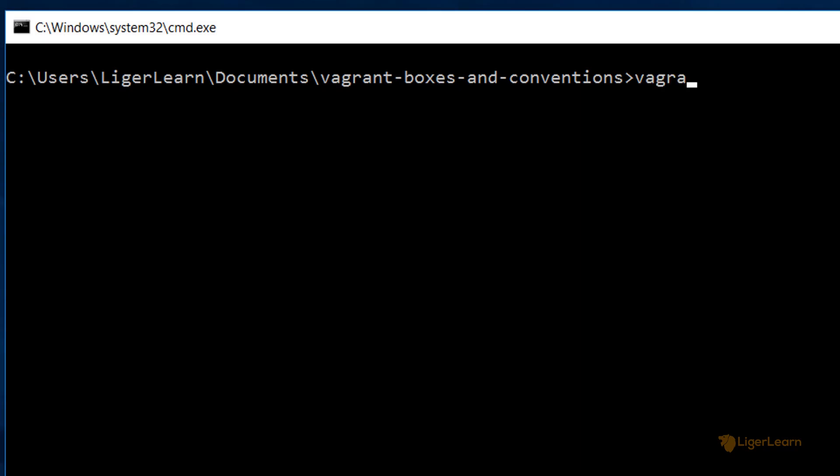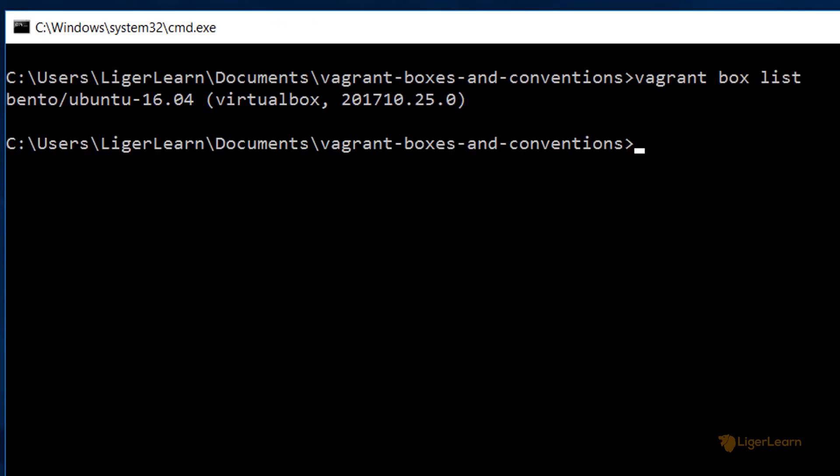You run the vagrant box list command to see the boxes which you have available on your local machine. You can see from the output that the only box I have available on my local machine is the Ubuntu-16.04 Bento box.